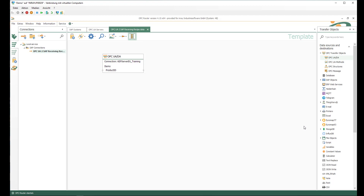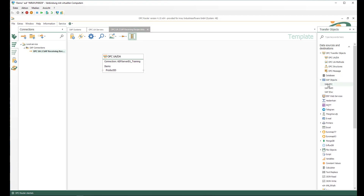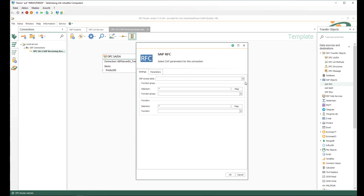We want to send this production order number to the SAP system, so we use transfer objects of type SAP objects. I would use the Remote Function Call as the corresponding technology in my example. I drag and drop this SAP RFC transfer object onto my design environment, double-click to edit, and select my pre-configured SAP system.